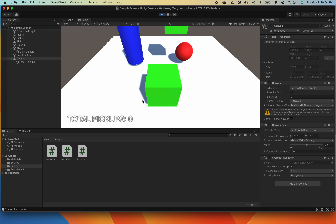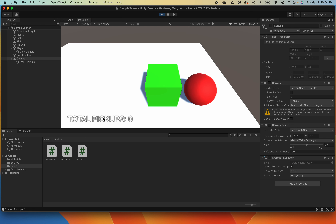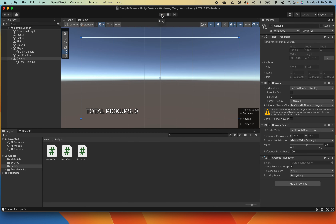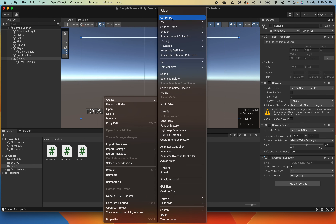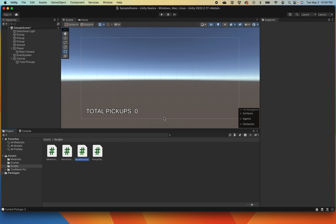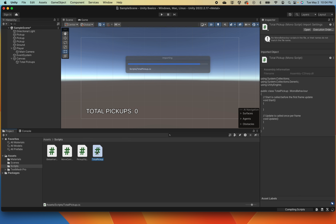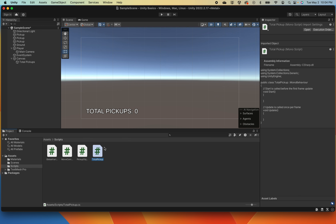When we play it again you're not going to see much of a difference — it might be in a slightly different spot but it's very close. Now let's do some coding to actually make this work. They definitely made it more difficult in the later version of Unity. I'm going to show you how we can access this text to update every time we pick up an item. In our scripts folder, right-click, create a C# Script, and I'll call it 'TotalPickup'.